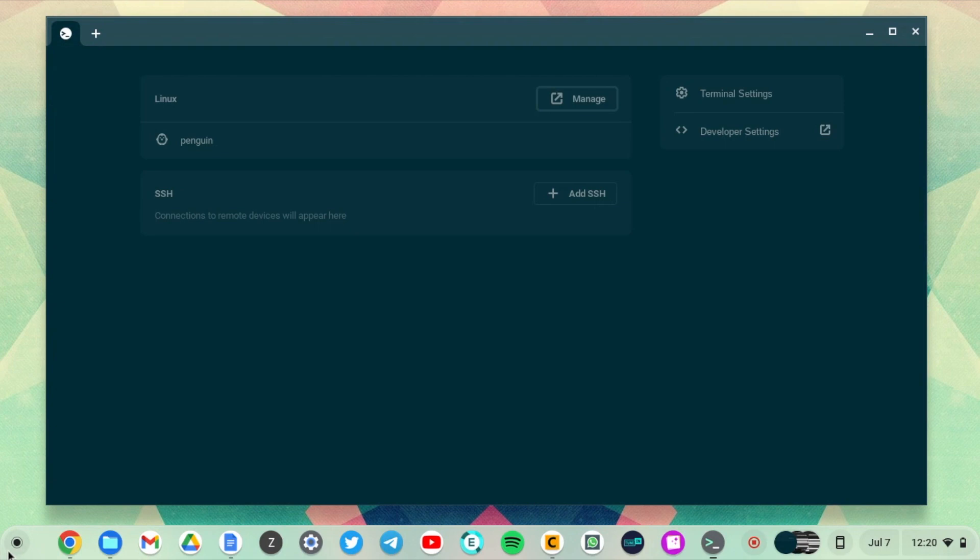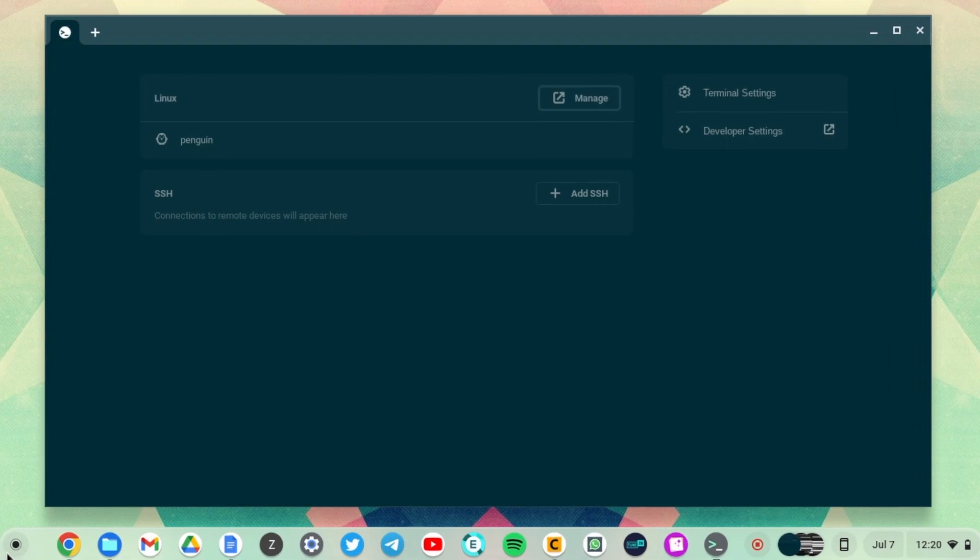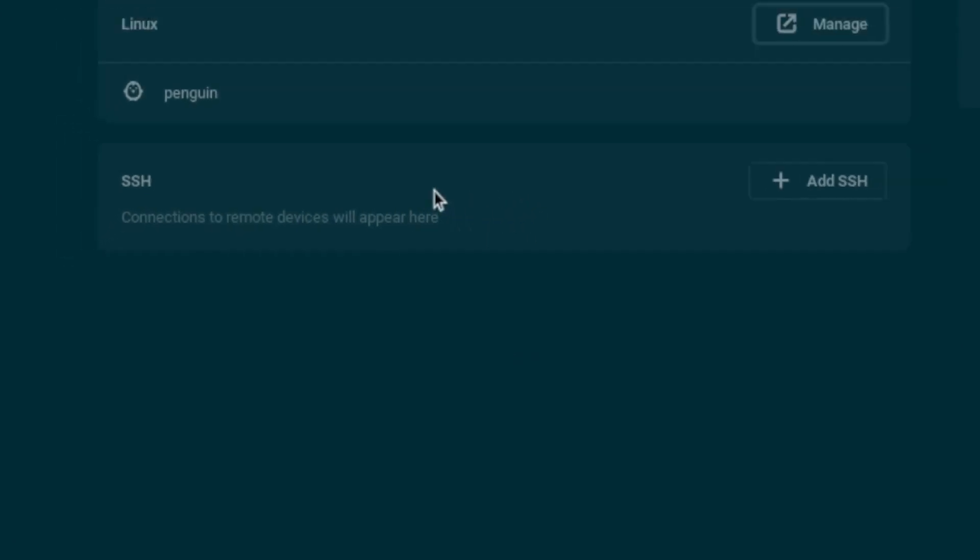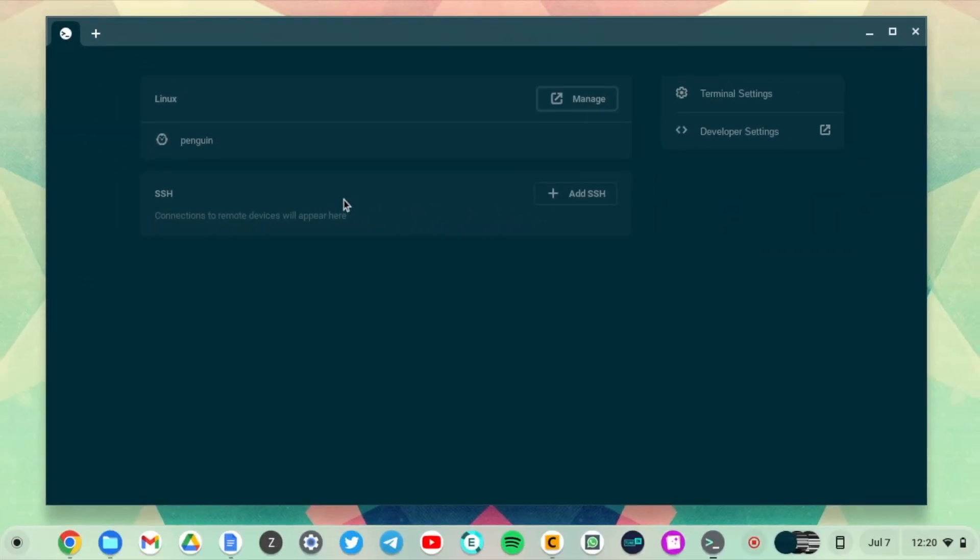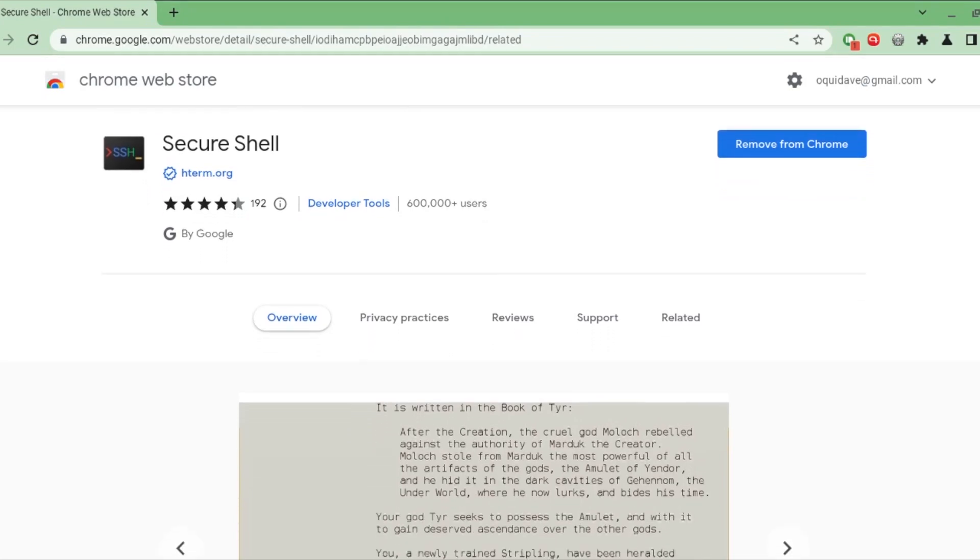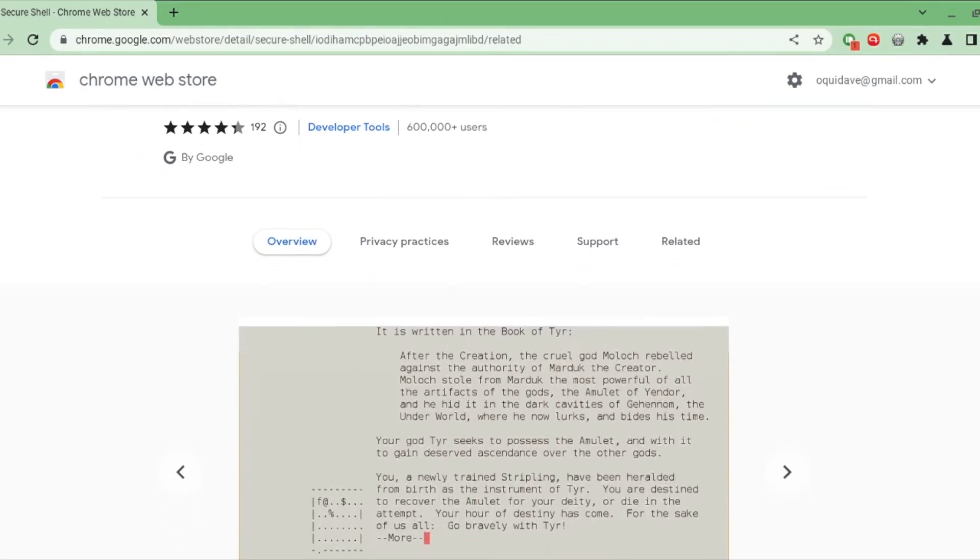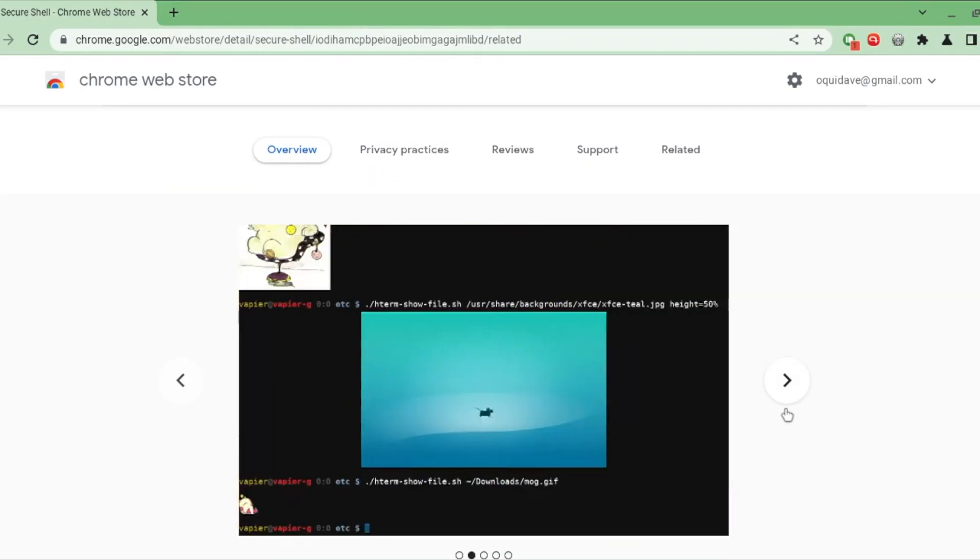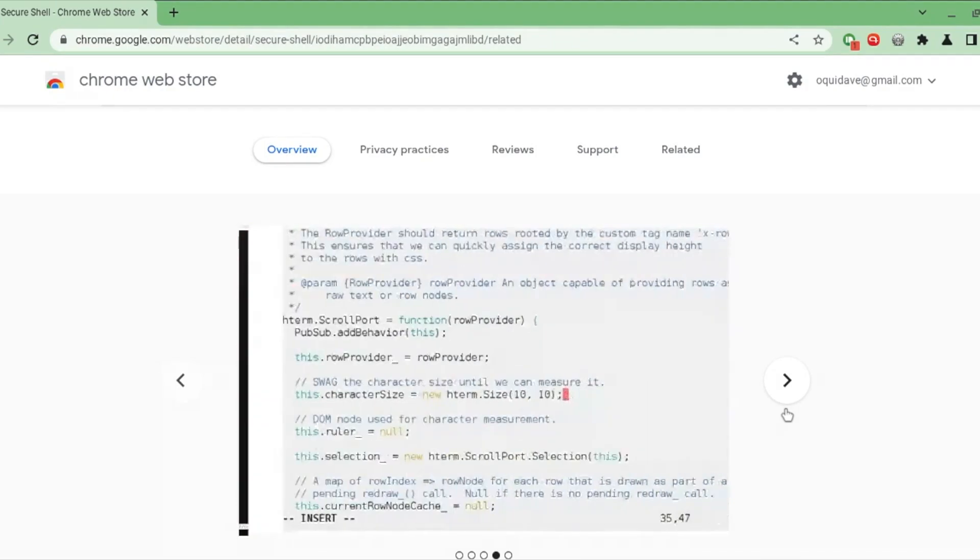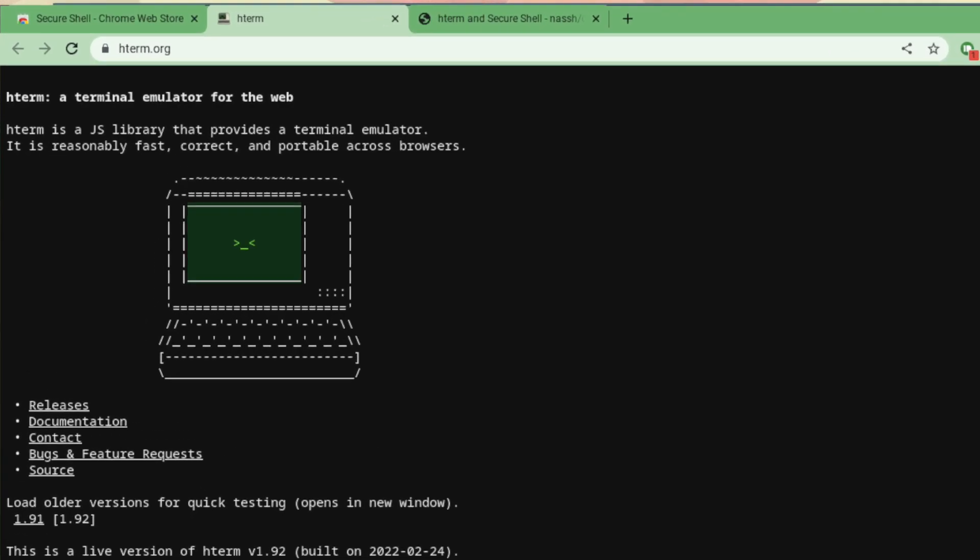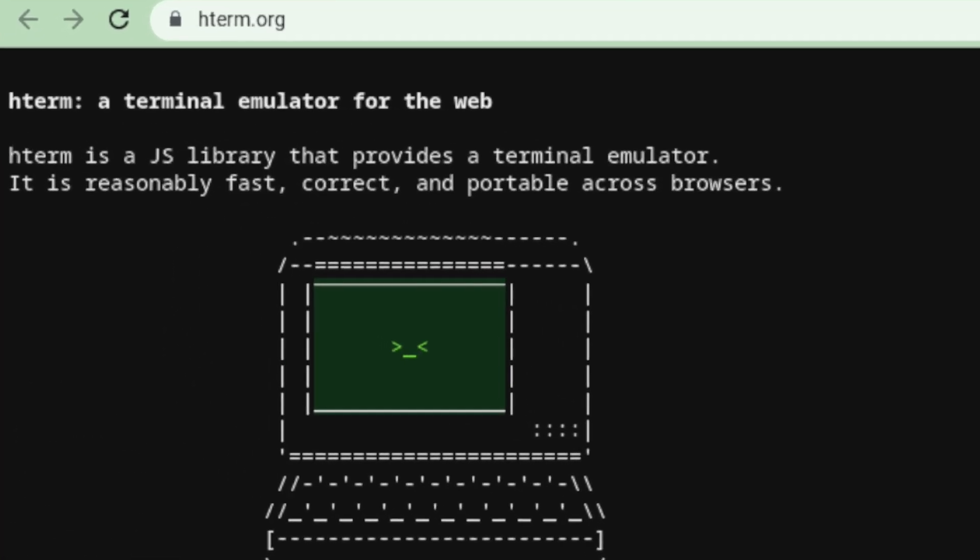Now it features an SSH section here that you can use to remote into servers. The SSH application is actually a combination of the SSH Chrome extension and hterm. Hterm is a JavaScript library that provides a terminal emulator.